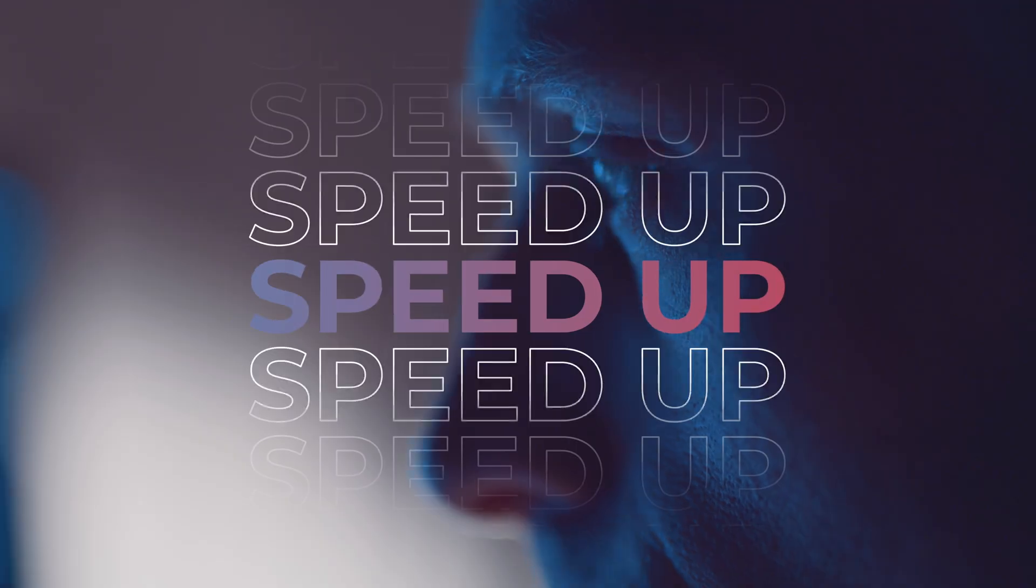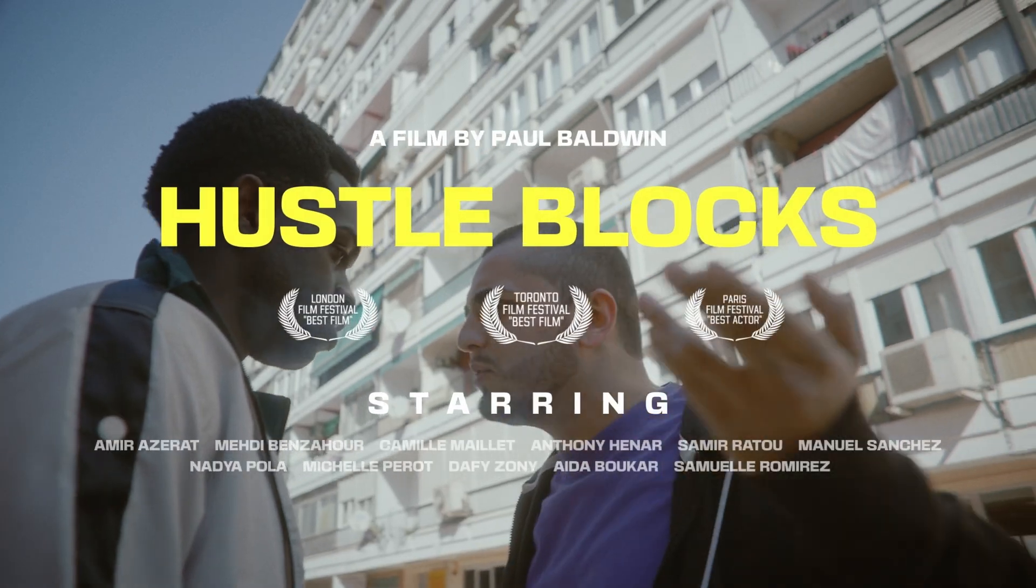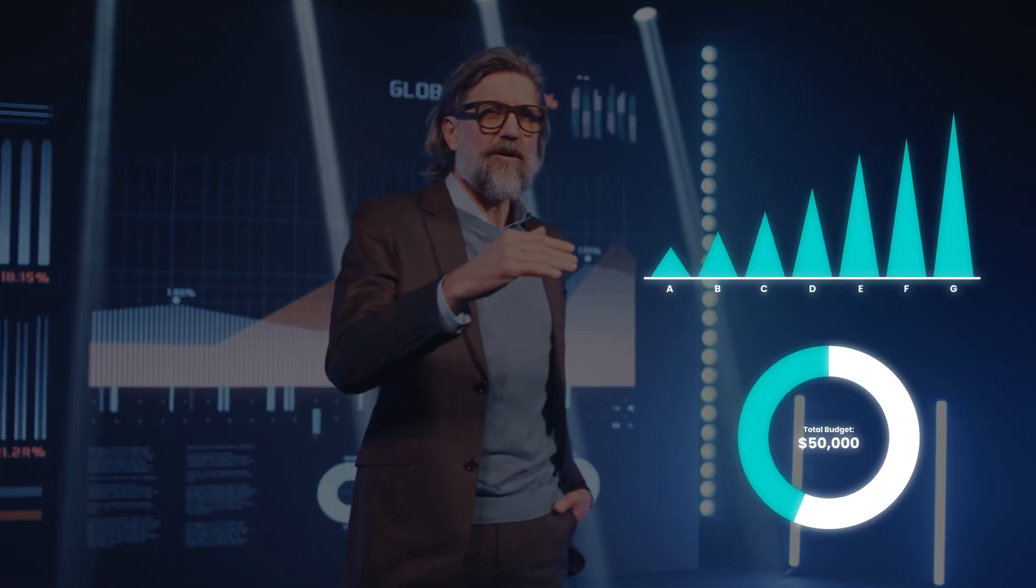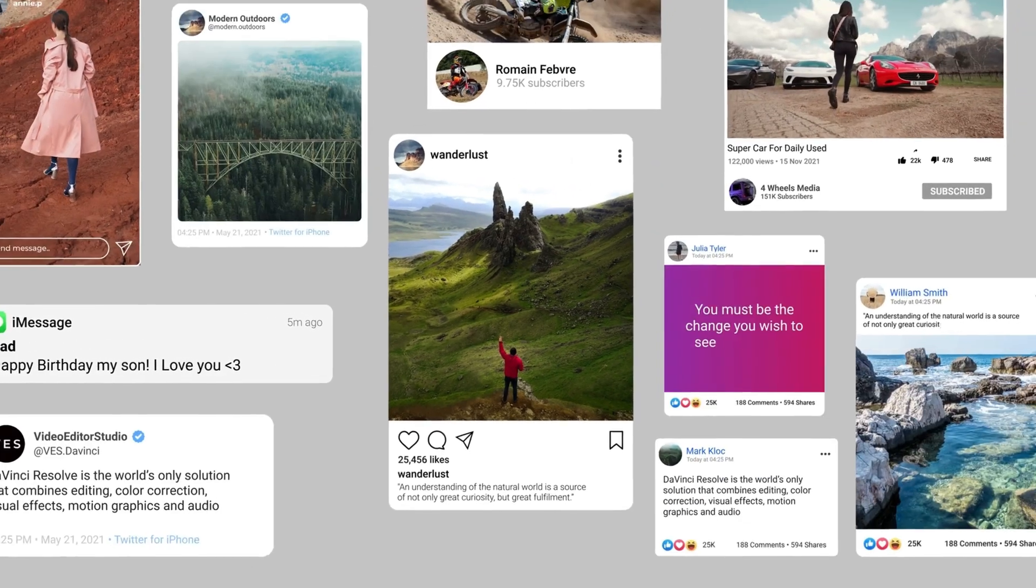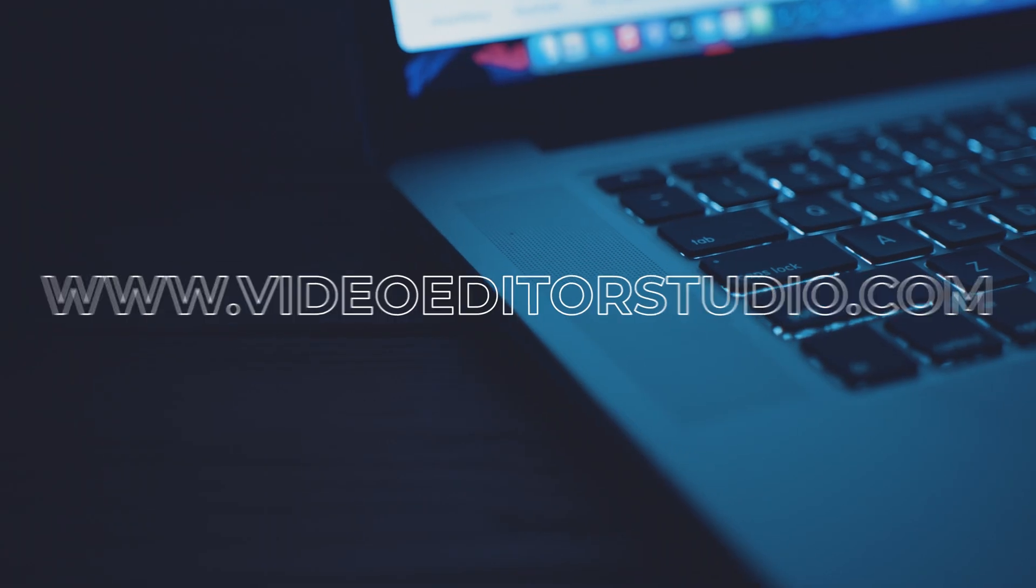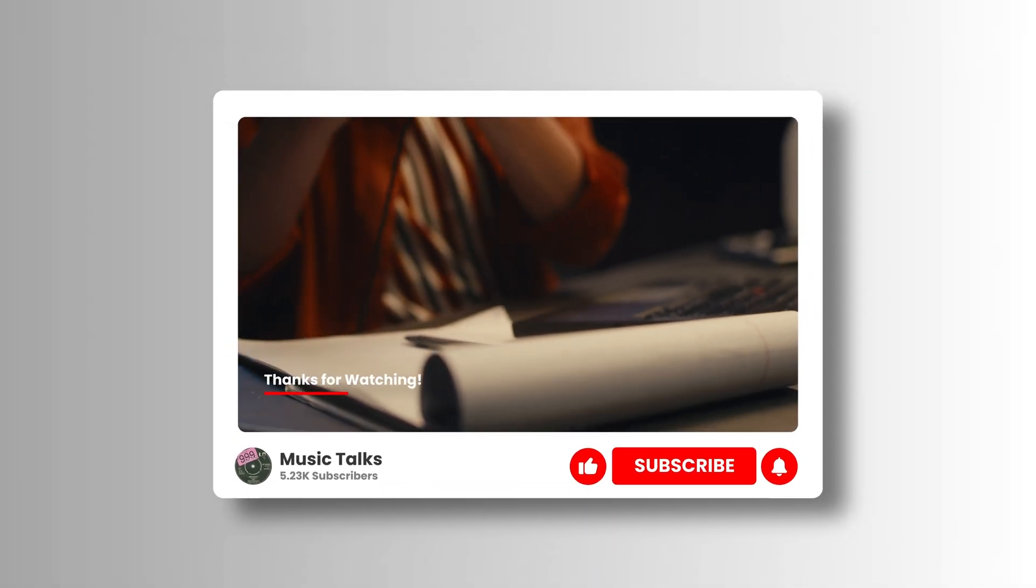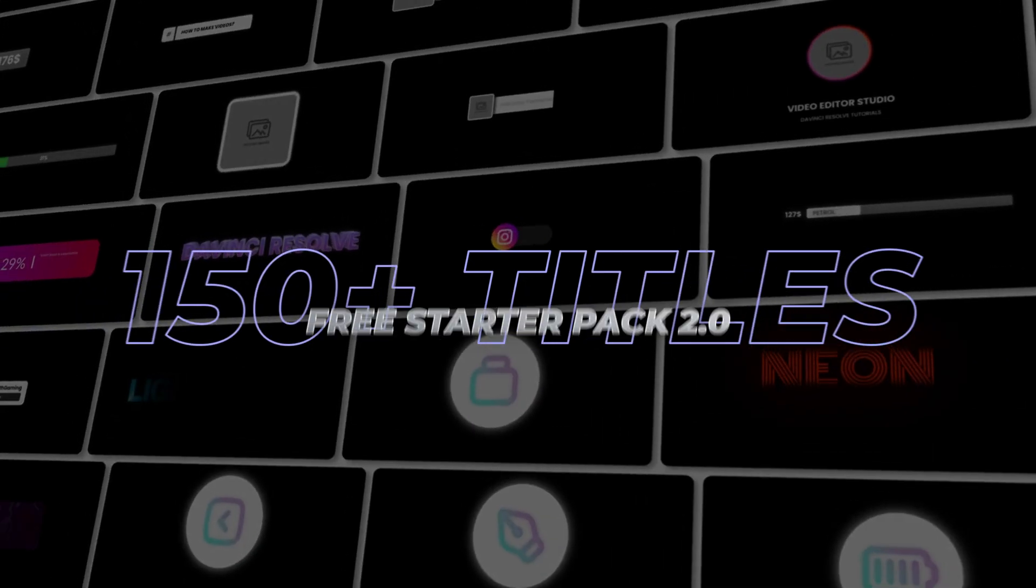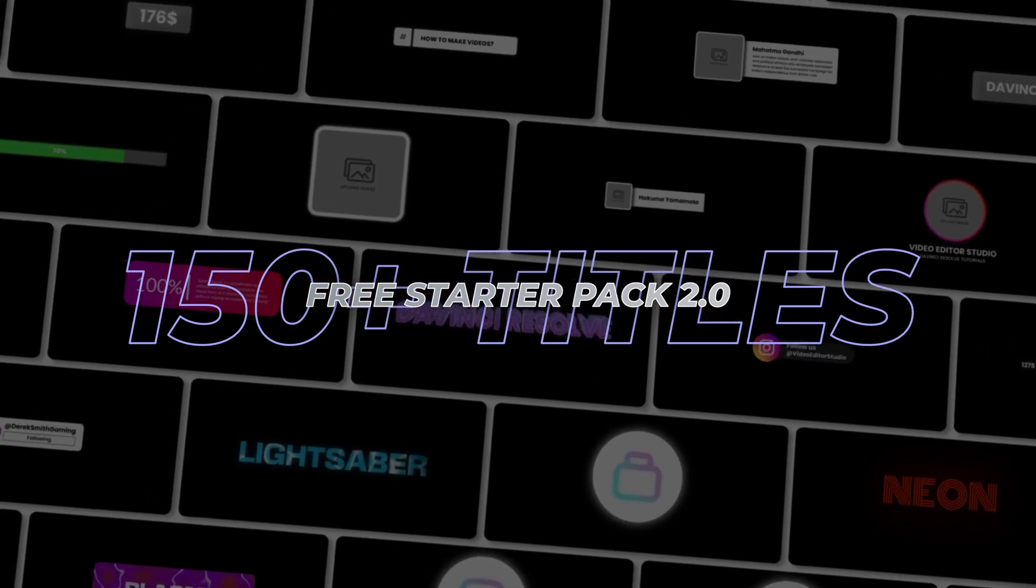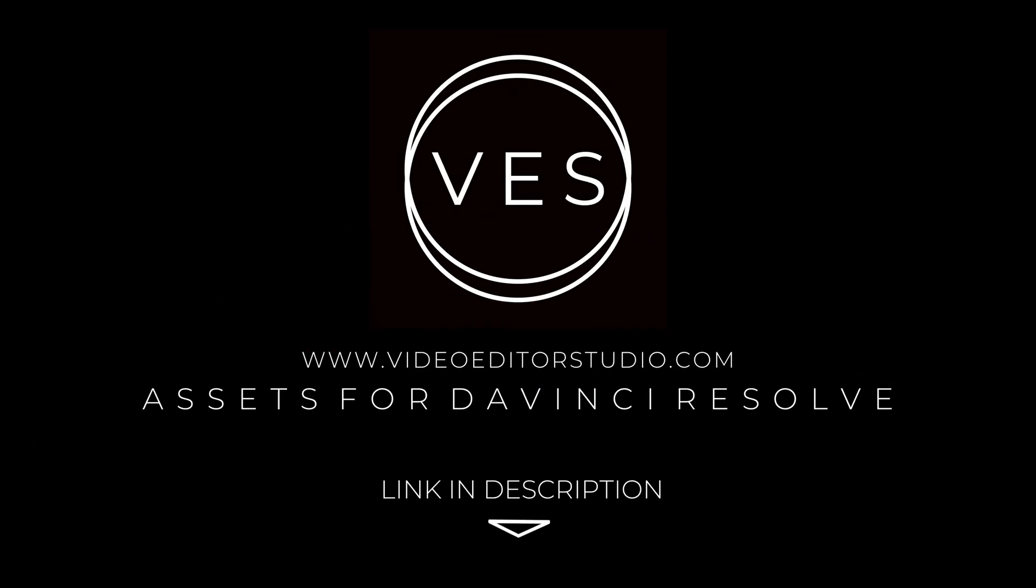Speed up your workflow and create better videos using the pack available on our website, including titles, transitions and templates built only for DaVinci Resolve. Get started today by downloading our free starter pack that contains over 150 elements. Link in the description below or at VideoEditorStudio.com.